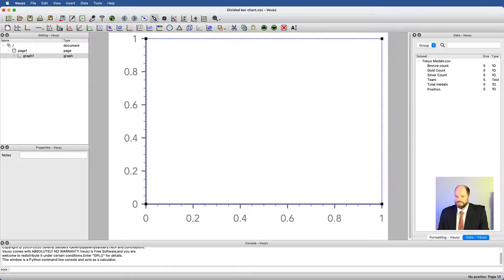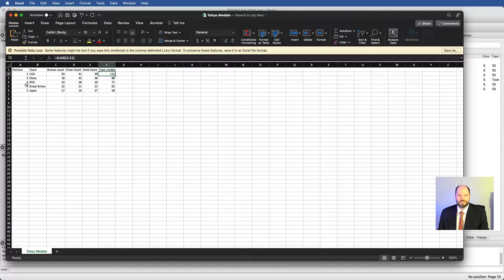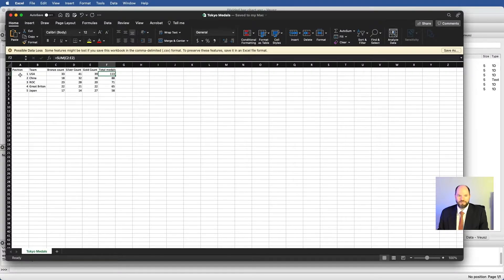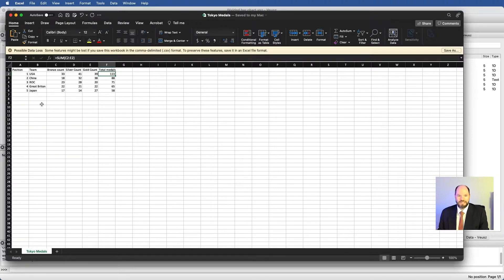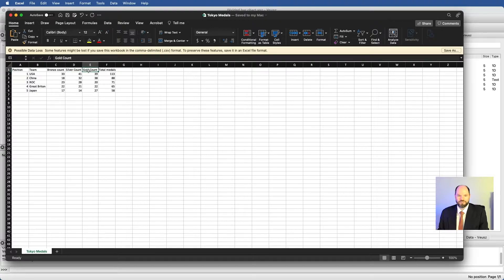This data looks like this. So I have something called positions, one, two, three, four, five. We'll see why in a moment, but this is also we could say rankings, the team name, the number of bronze, silver, and gold medals won, as well as the total medals won.